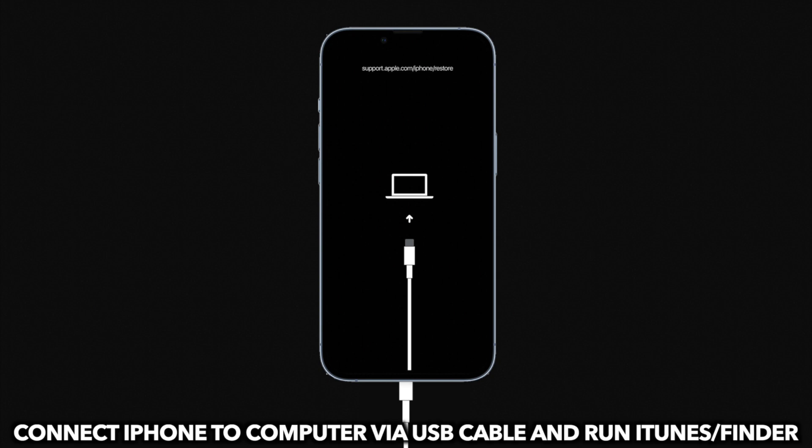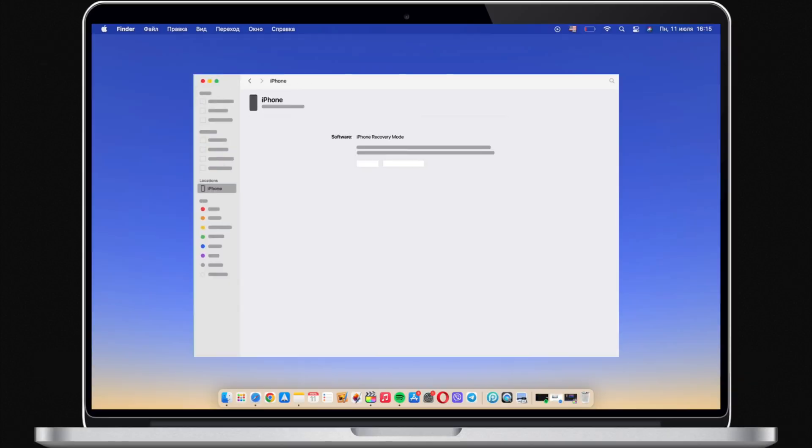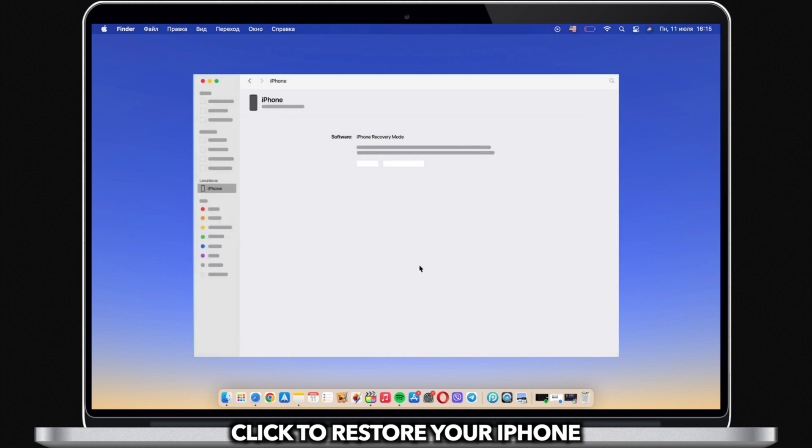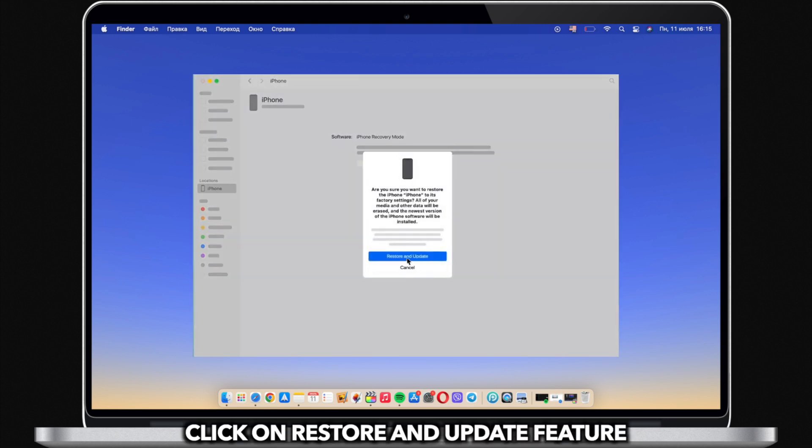Next, connect iPhone to computer via USB cable and run iTunes or Finder. Click to restore your iPhone.